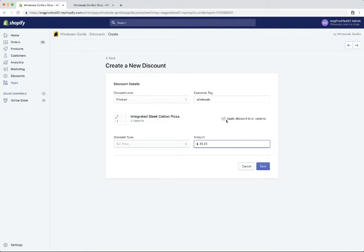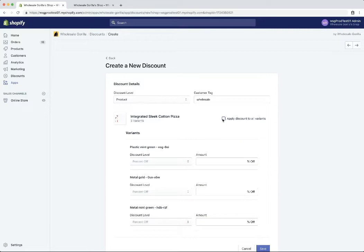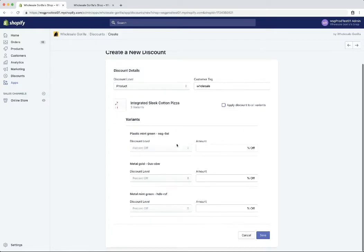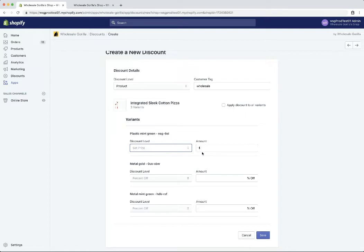Right here, you'll notice this button, apply discount to all variants. This product in particular has three variants. So if you uncheck that, the variants will drop down here and you can set a pricing rule for each specific variant there.